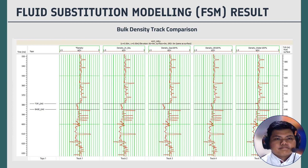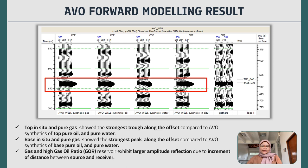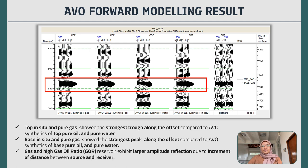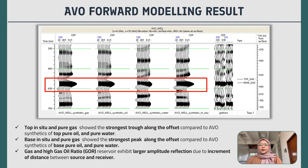Moving to the results of AVO forward modeling, we can observe that the top of in-situ and pure gas (100% gas) showed the strongest amplitude trend along the offset compared to the AVO synthetic of pure oil and pure water. This shows that gas and high gas-oil ratio (GOR) reservoirs exhibit larger amplitude reflection coefficients. We can also observe additional amplitude increase with offset due to the increment of the distance between the source and the reservoir.